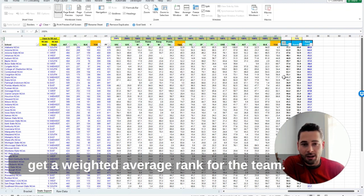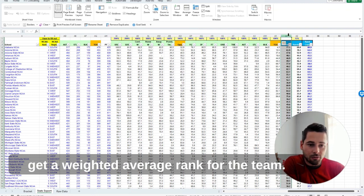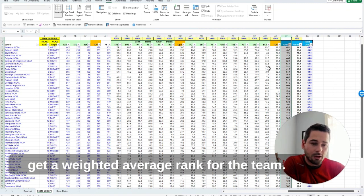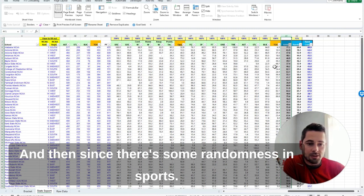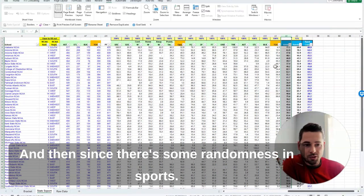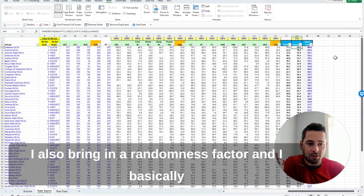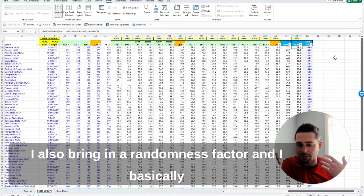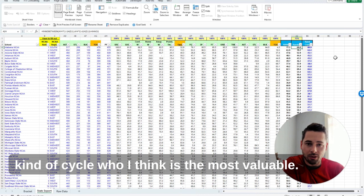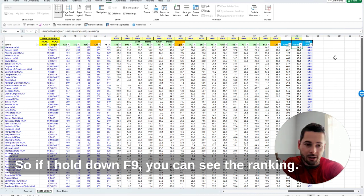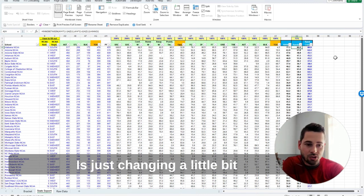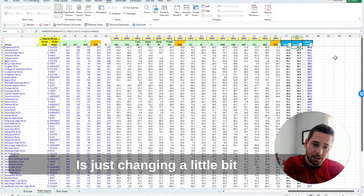And then since there's some randomness in sports, I also bring in a randomness factor, and I basically kind of cycle who I think is the most valuable. So if I hold down F9, you can see the ranking is just changing a little bit to account for that randomness.